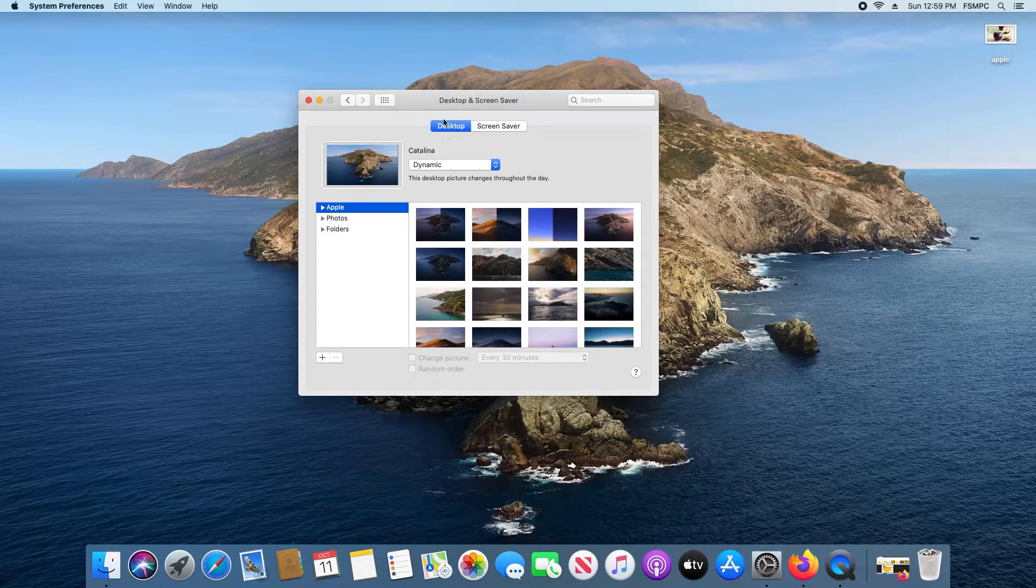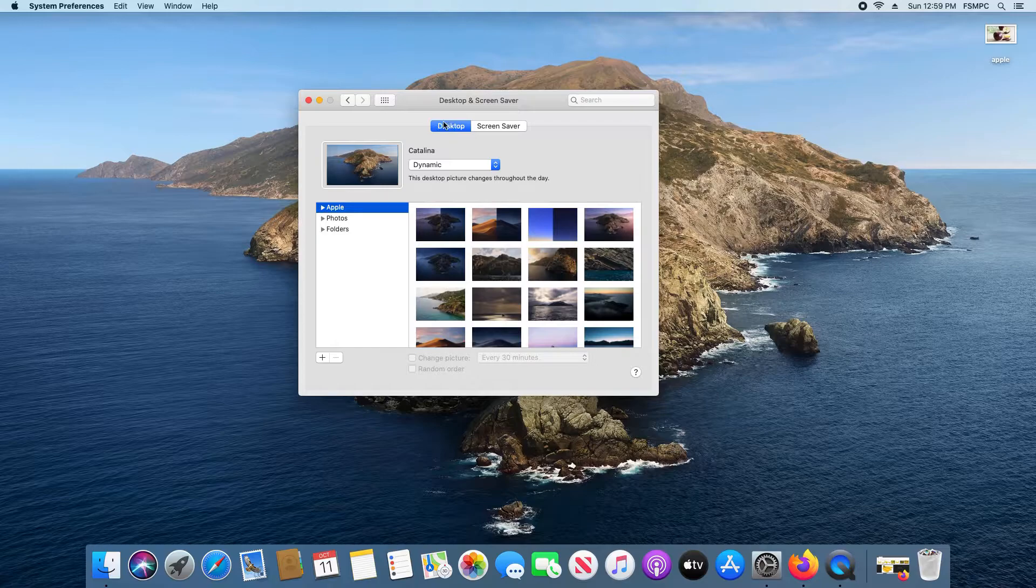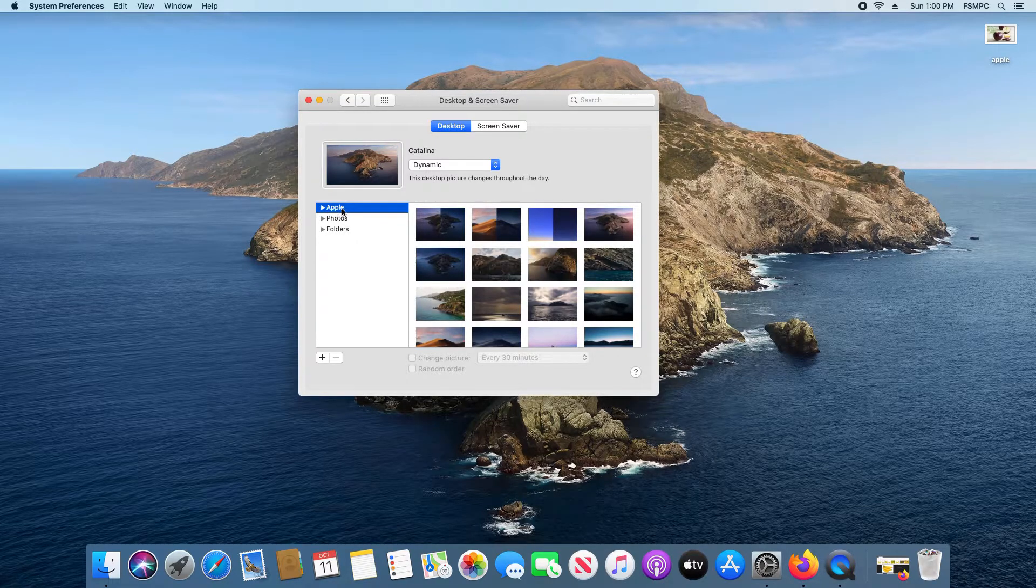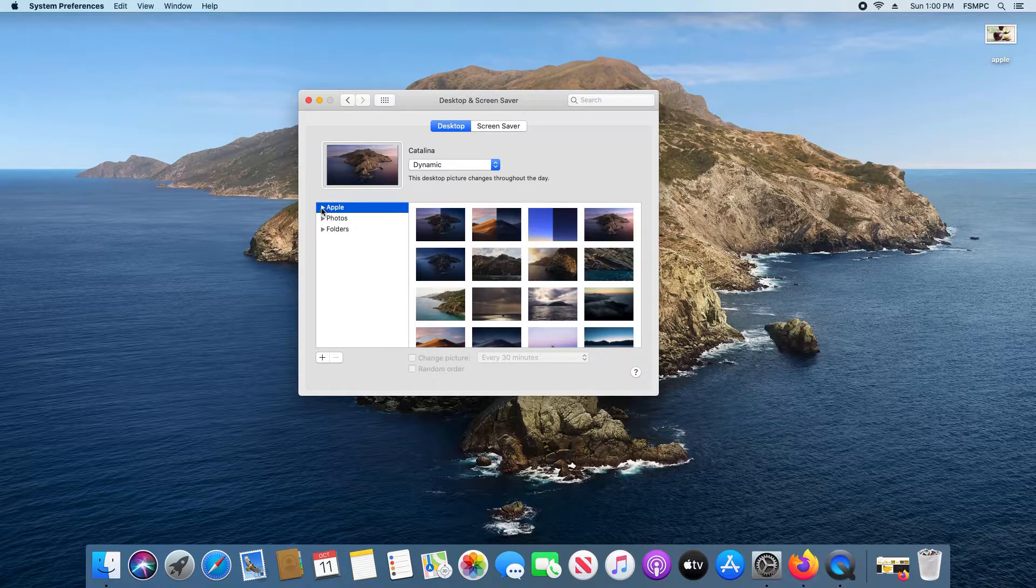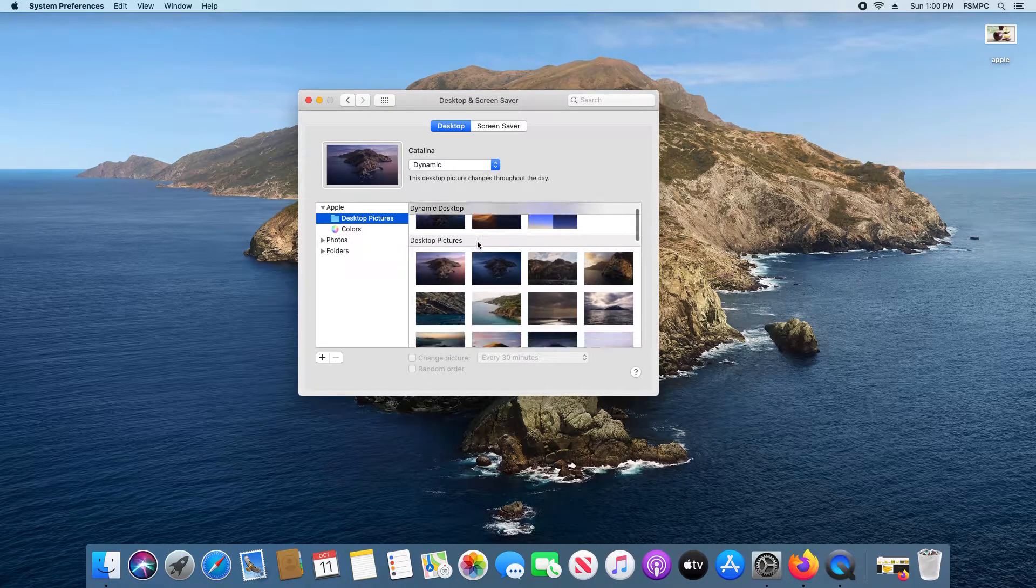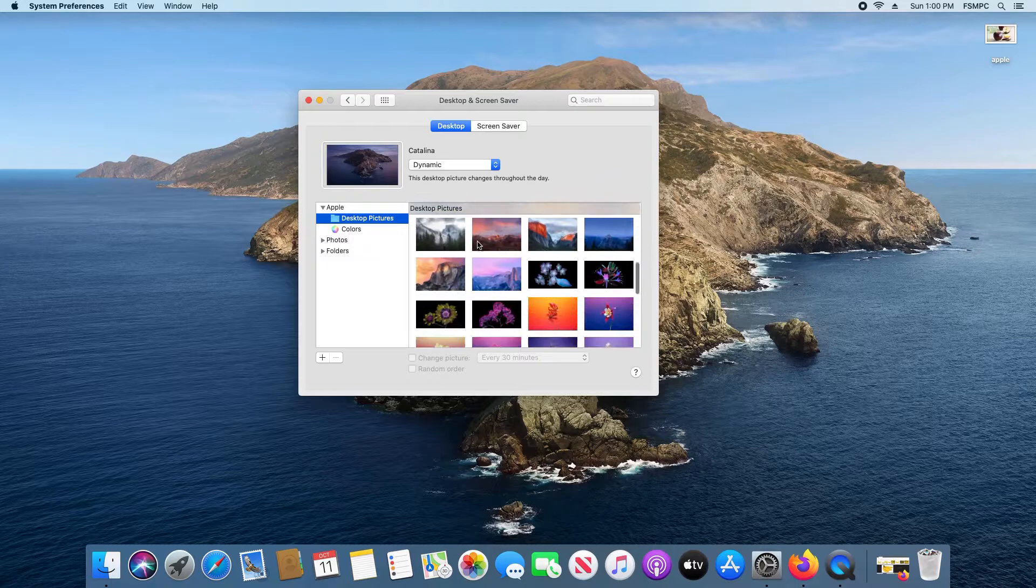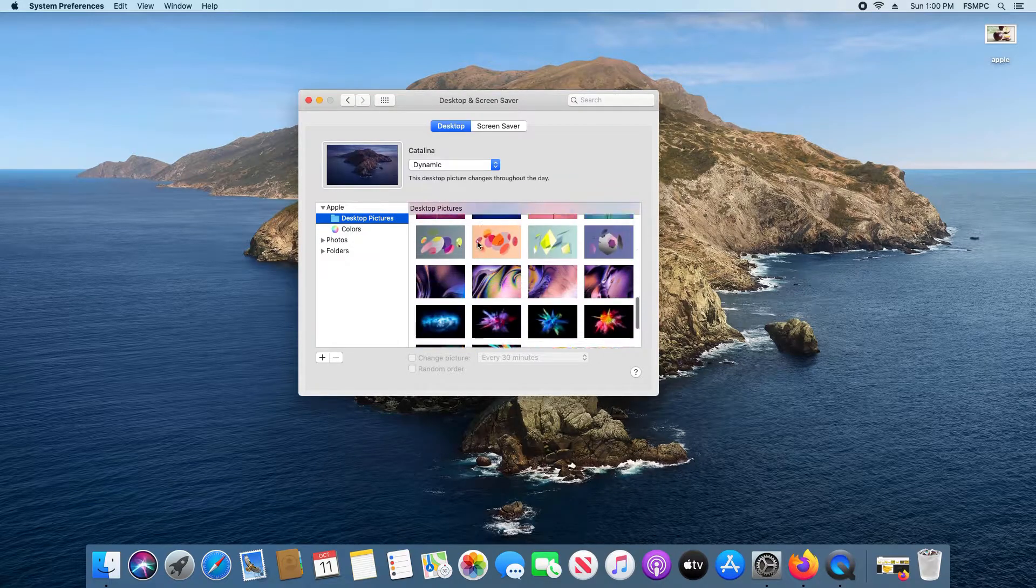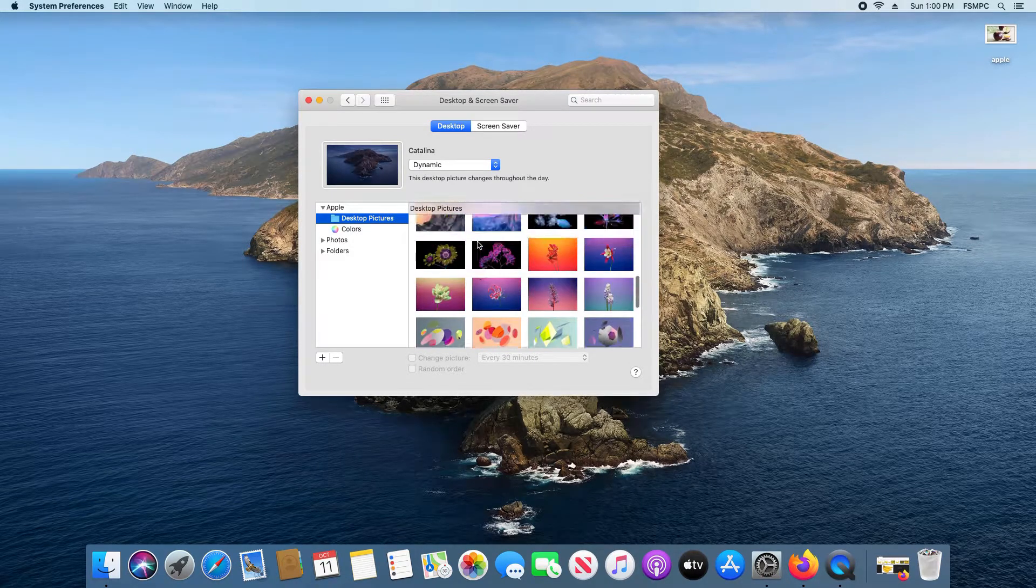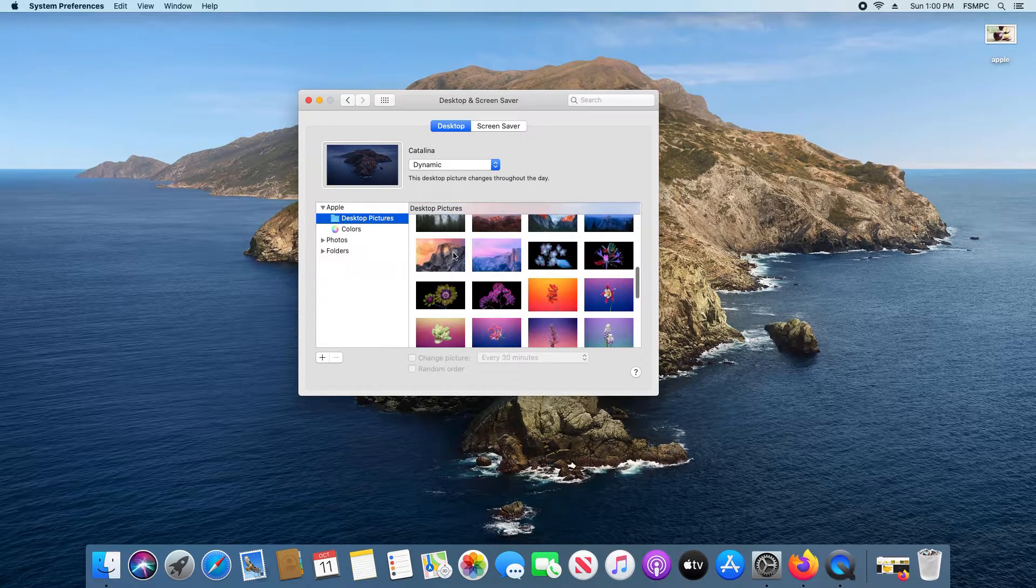Make sure you have the Desktop option selected up here at the top. In the left hand column, we have the Apple option. If I click the arrow and select Desktop Pictures, this is just a list of all the default options that are included in the most recent version of macOS.